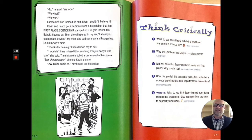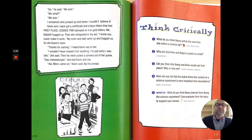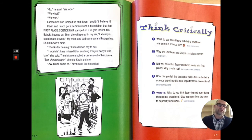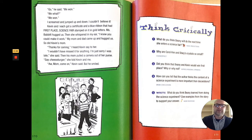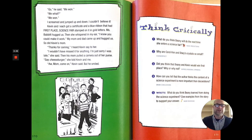And you really get to know what kind of person Beanie is and what kind of person Kevin is. Just putting together such a high quality science fair project tells you a little something about them. Take a look at these think critically questions. Can you answer these? What do you think Beanie will do the next time she enters a science fair? Do you think she's going to get streamers and put on music and hand out candy? Or do you think she's going to concentrate on the research and make sure that she has high quality content in her project? Why are Carol Ann and Stacy's crystals so small — what went wrong? Did you think that Beanie and Kevin would win first place? Why or why not? How can you tell that the author thinks the content of a science experiment is more important than the decorations? See if you can answer this one on paper: what do you think Beanie learned from doing the science experiment, or from participating in the science fair? What do you think she got out of that experience? Give examples from the story to support your answer.